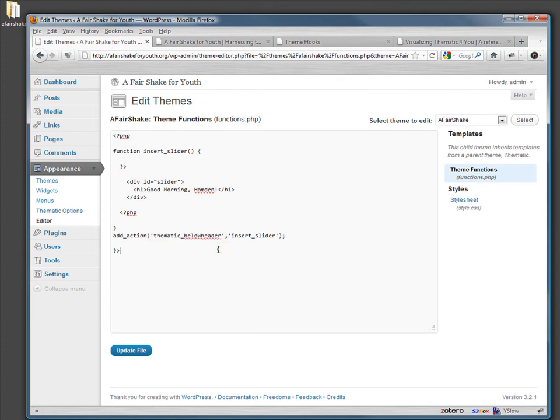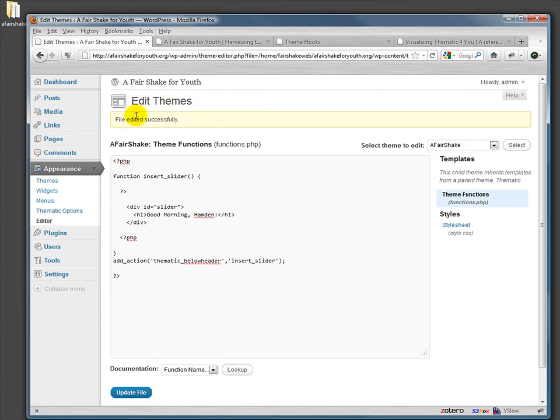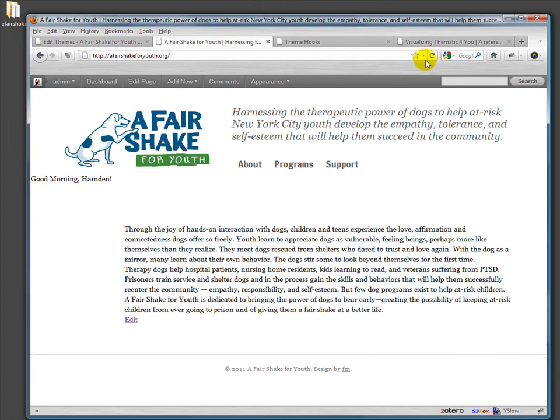And then we want to insert that snippet, we want to hook it in at the thematic_below_header. So if I've typed everything correctly, this won't die. Yay it didn't! And if I refresh it over here, we will get Good morning Hamden dropped in right below. So now we need to actually put the slider, the guts of the slider in there. And actually I'm gonna add a little bit of code that makes it only show on the front page.